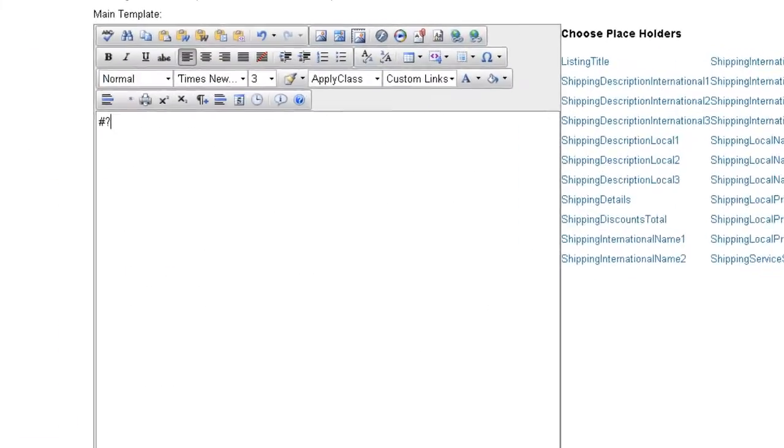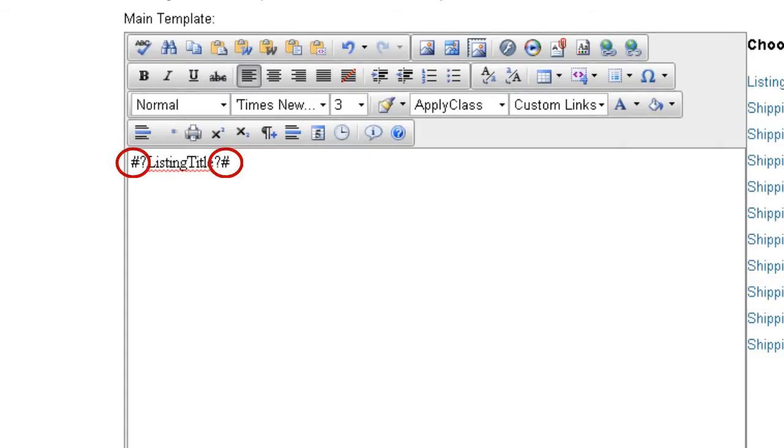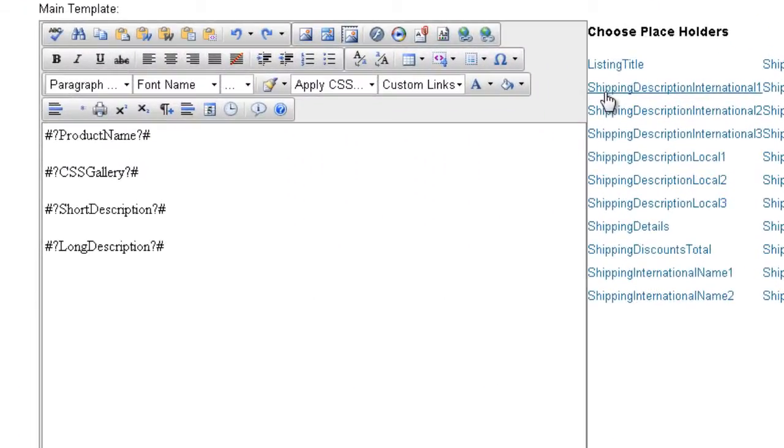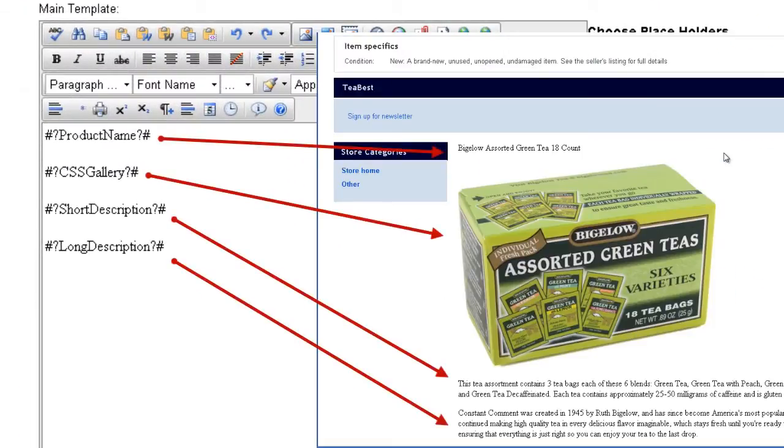You can also manually enter placeholders into the template. Just remember to place the pound and question mark symbols before and after the text of the placeholder. Here is a sample eBay description template and how the listing appears on eBay.